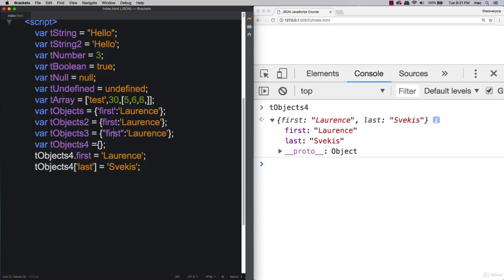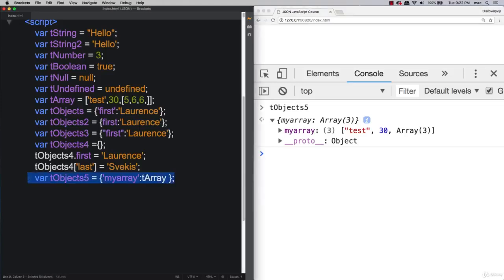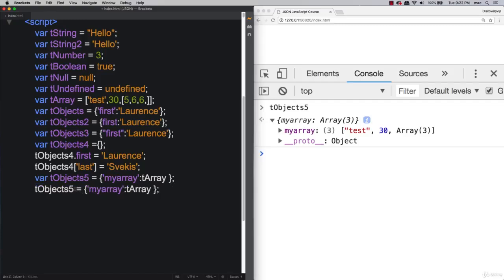You can do tObject5 with an array called myArray within it in object format — an array within an object. You can also add objects within objects. Refresh and you'll see you have an array contained within the object and an object within the object. You can still reference these values — for example tObject5.myObject to get the nested object, then .first to get the first name.